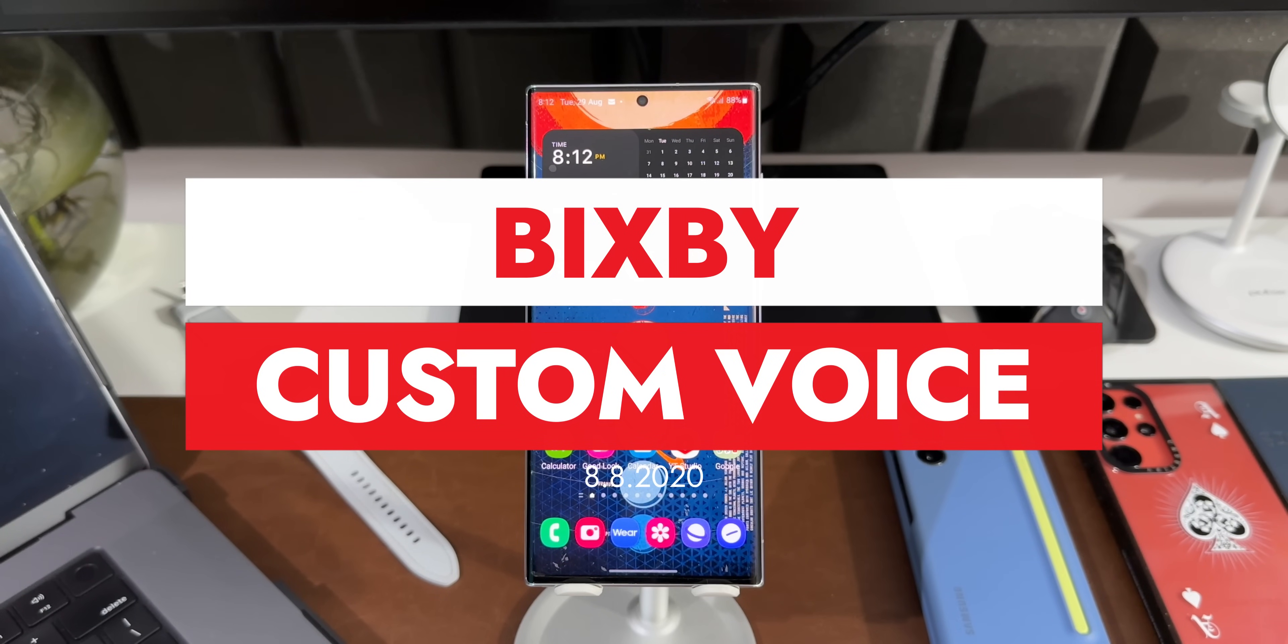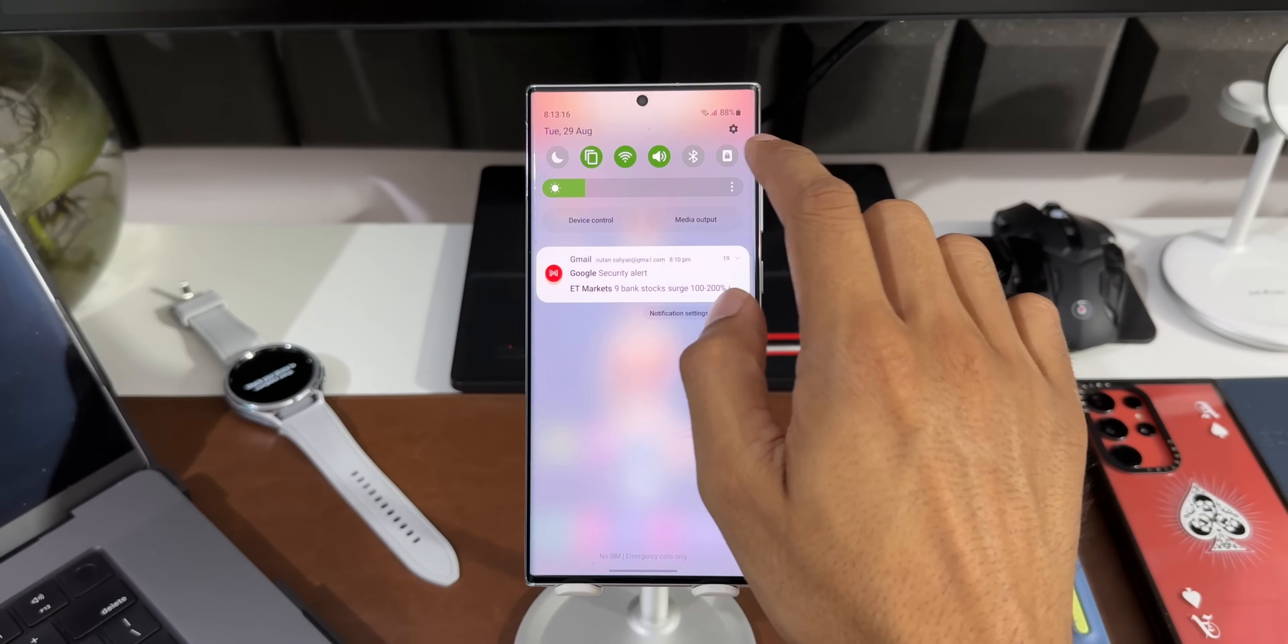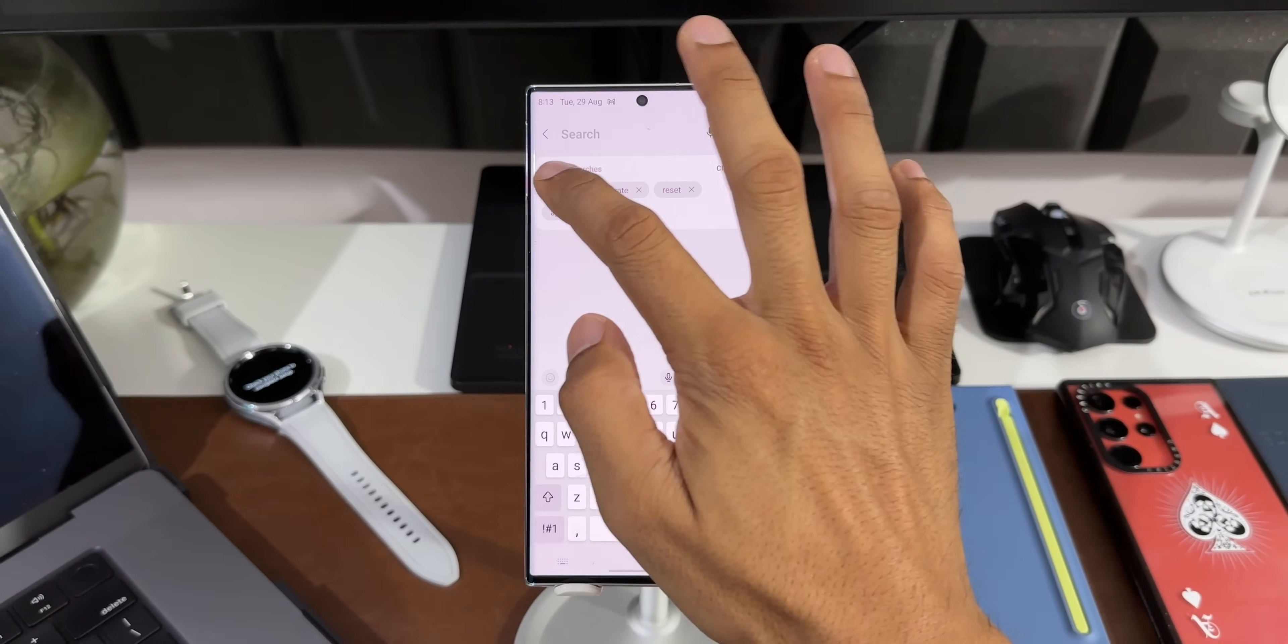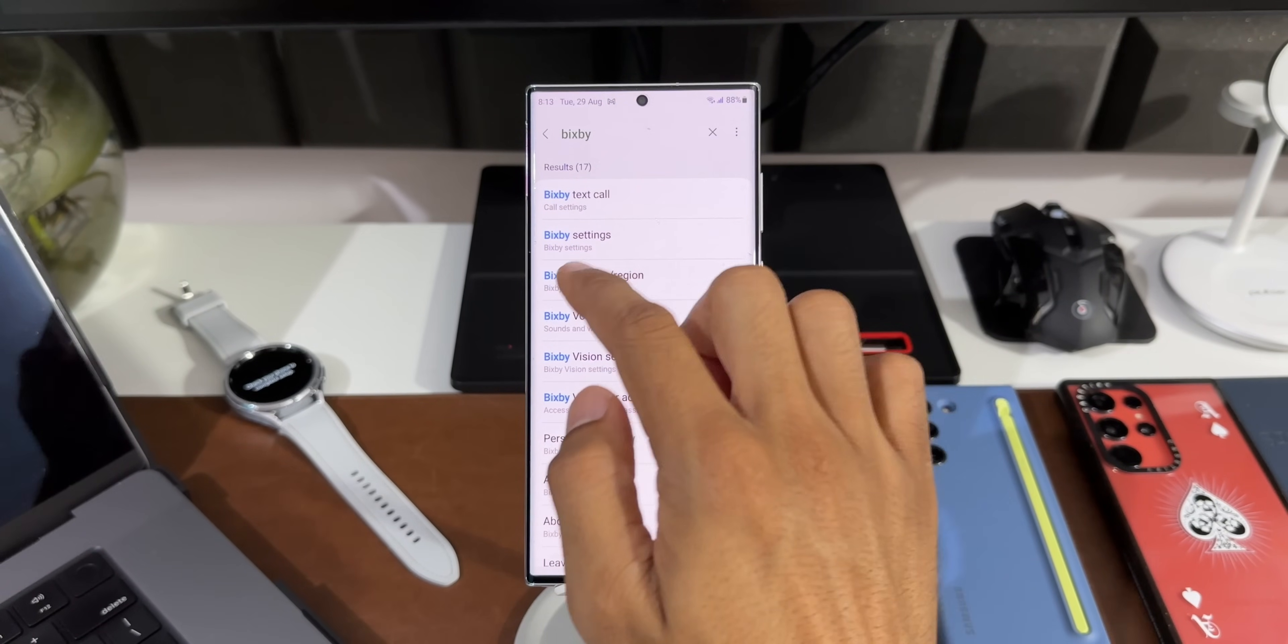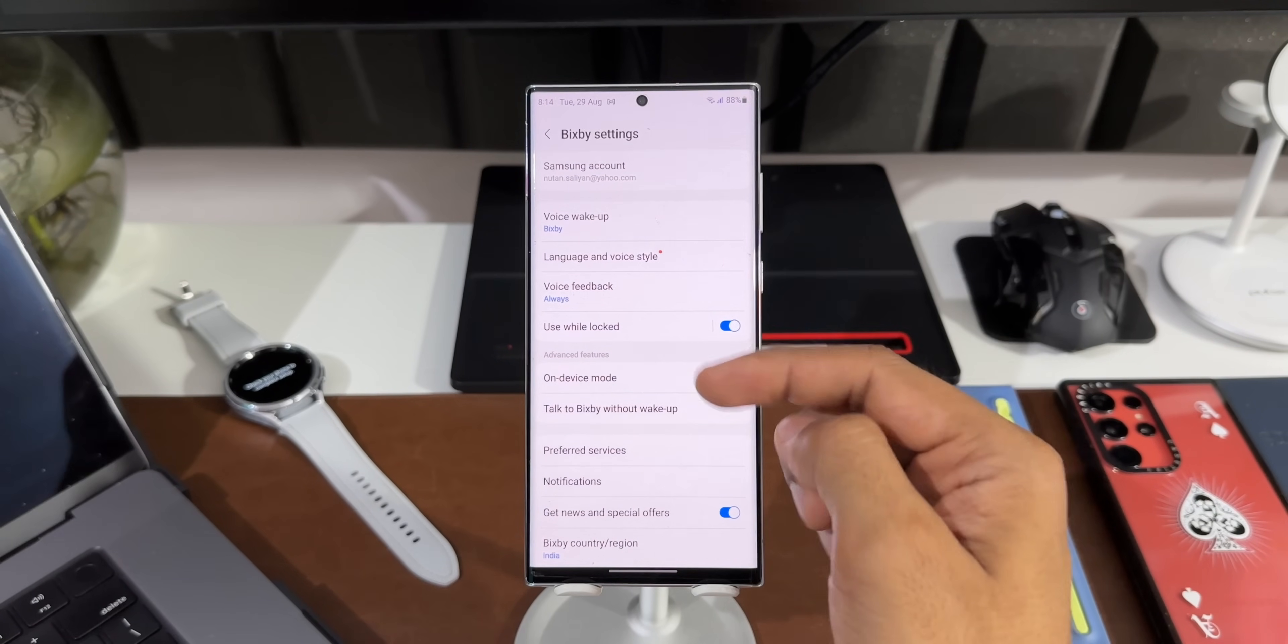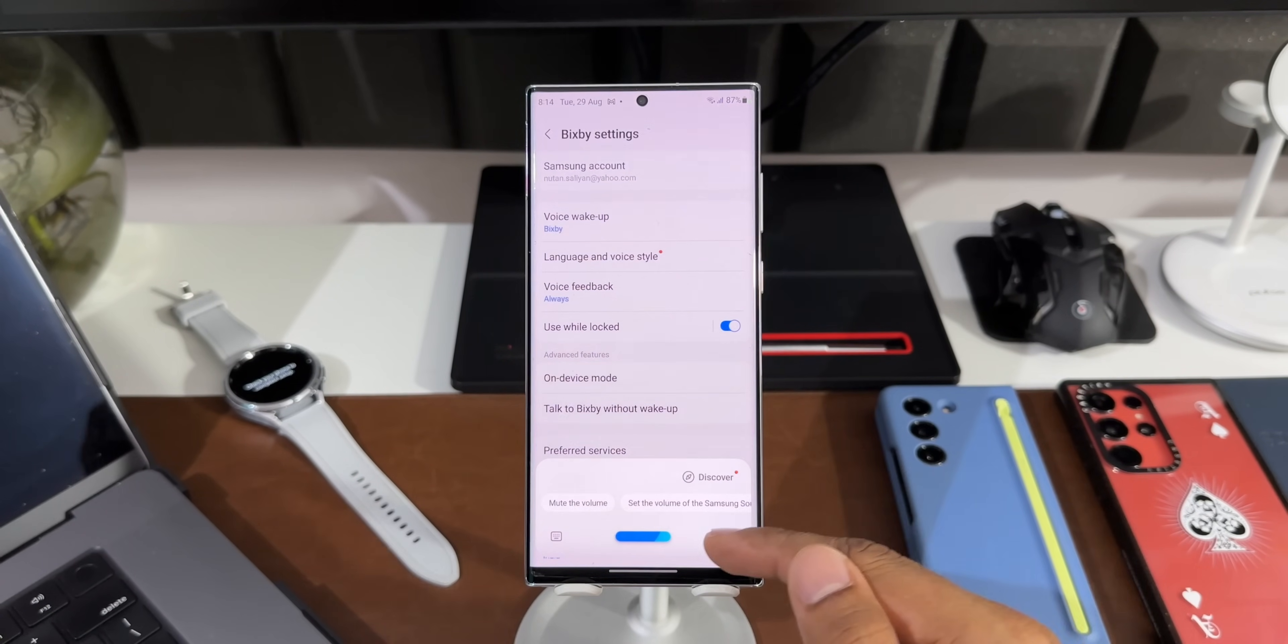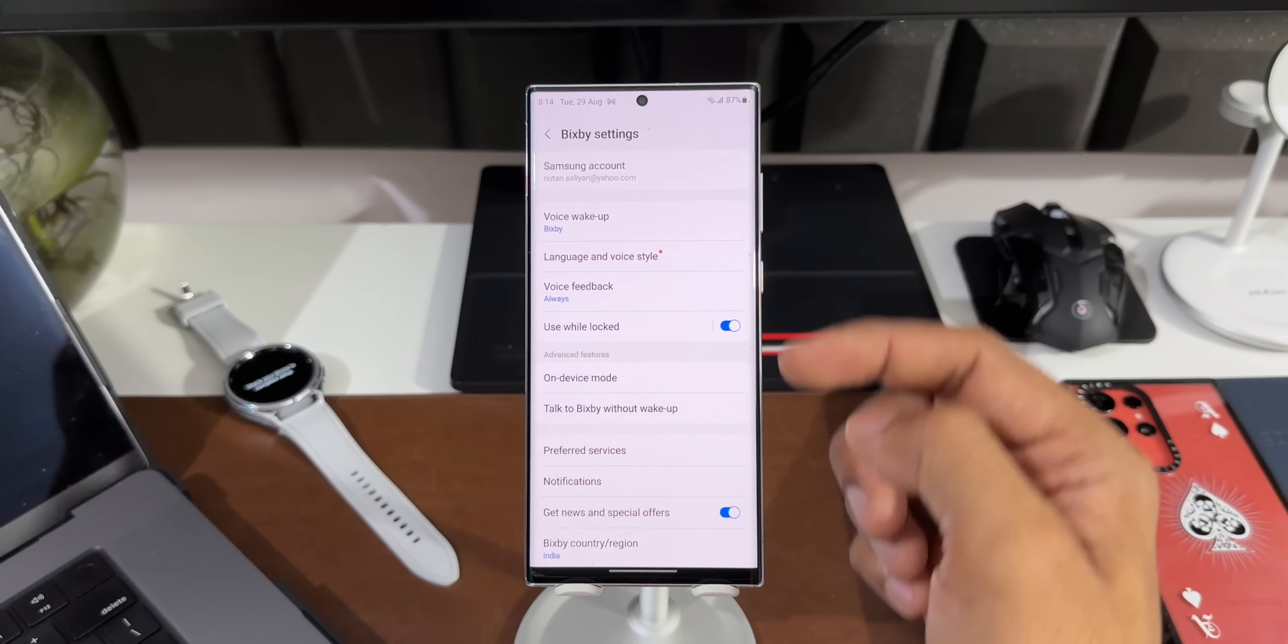Now let me show you how exactly you can enable this. Let's go to Settings here. Let's search for Bixby. We'll be able to find Bixby Settings right here. I'll tap on this. If you do not want to search for Bixby Settings like this, you can just activate Bixby and tap on the settings icon here to directly go to Bixby Settings.